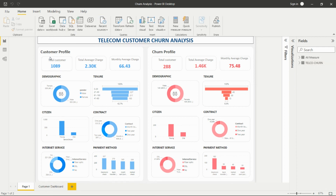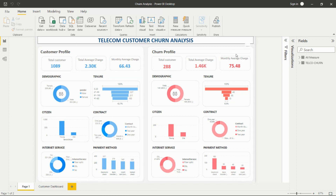In the customer profile we are showing the count of total customers, total average charges, and monthly charges. The count of customers is 1089, total average charges is 2.30K, and monthly charges is 66.43. This is for the current customers count.